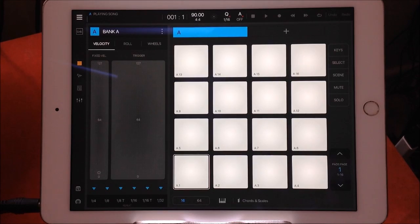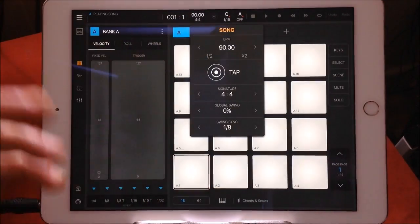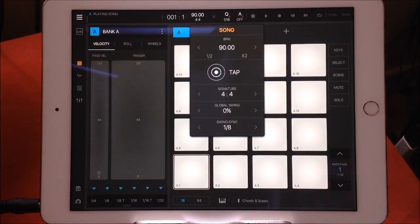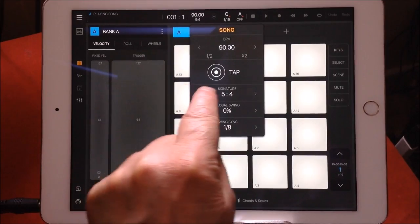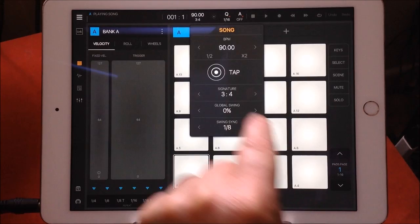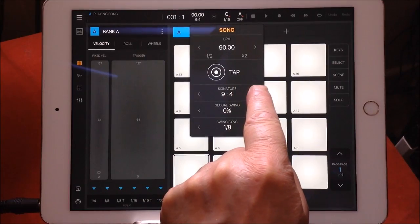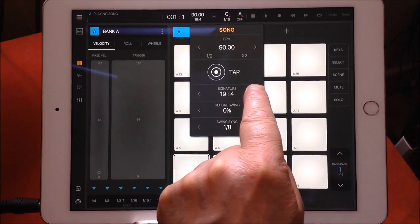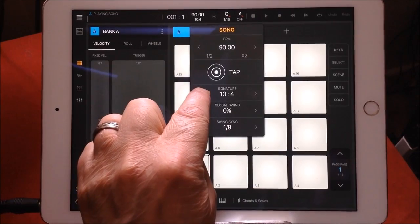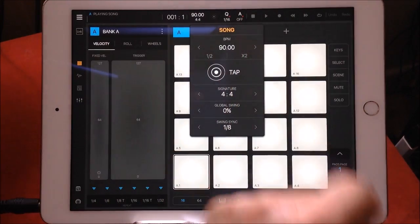When I was trying to set the tempo, here's what you see: it defaults at 90 BPM and 4/4 time signature. You can do quite a few different ones — 5/4, 6/4, 3/4, 2/4. You've got a good set of time signatures and you can go quite high. I don't know what you'd do with 19/4, but let's leave it back at 4/4.